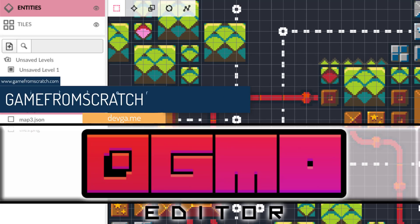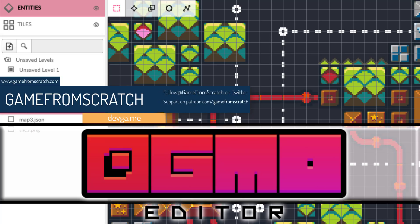Well, Tiled is not the only open source map editor, and it's not the only one that got a release recently. Today, we're going to be talking about Ogmo.